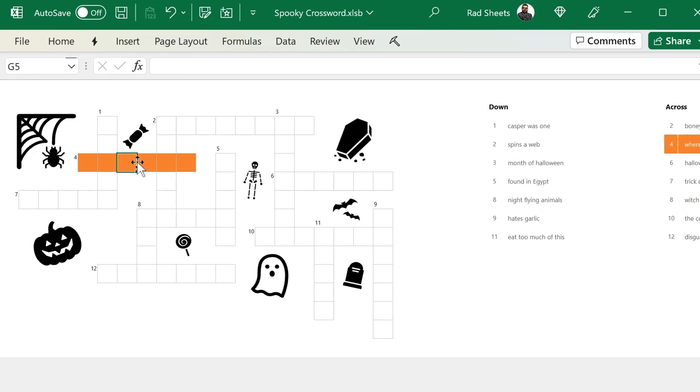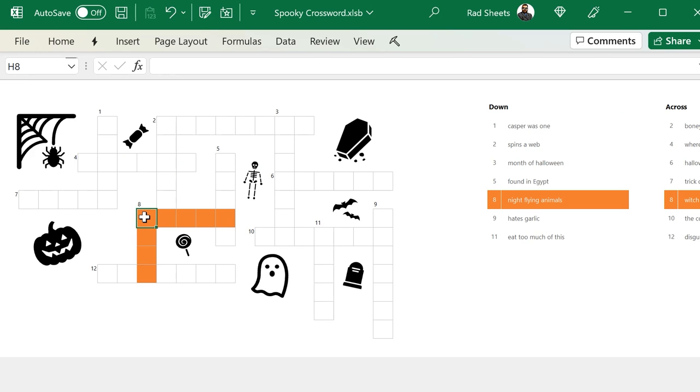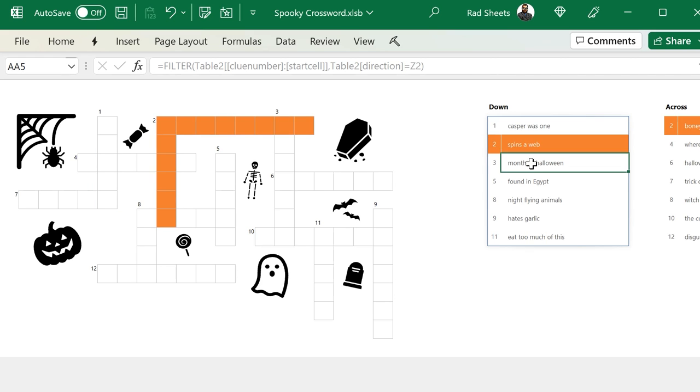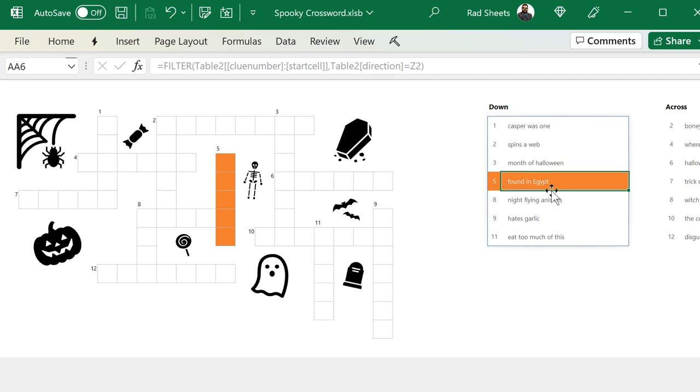On this episode, let's make a crossword puzzle using CF, arrays, and a little VBA. And since Halloween's coming up, we'll add a few spooky bits to it as well.